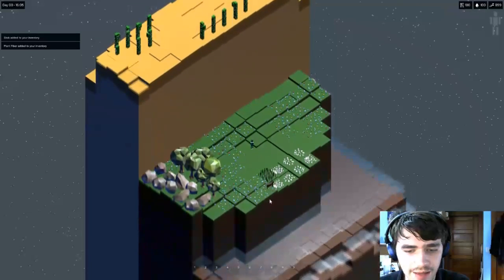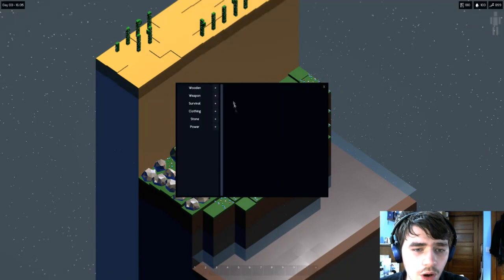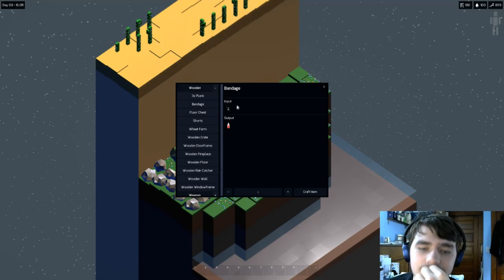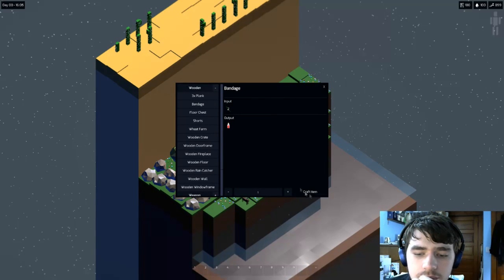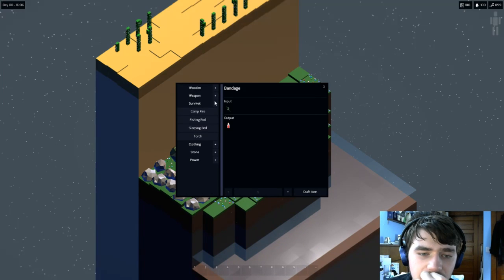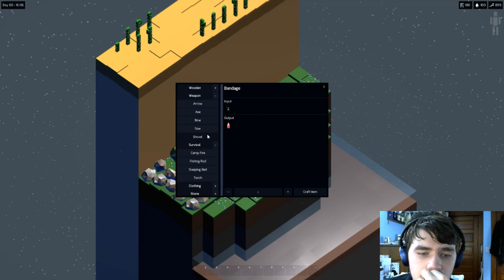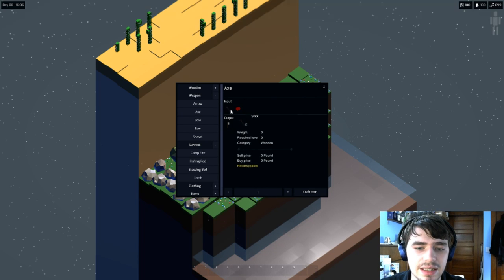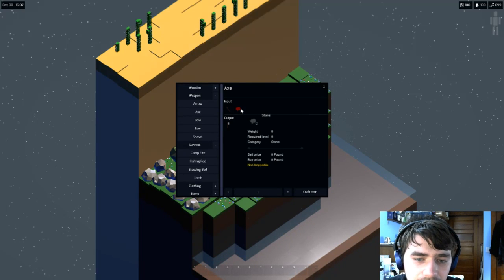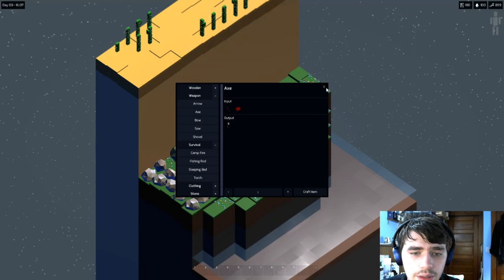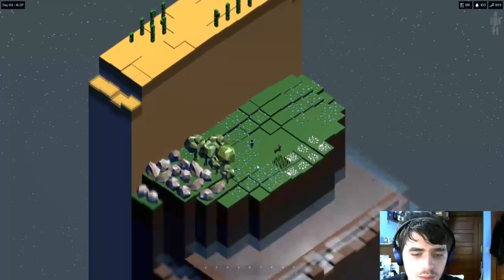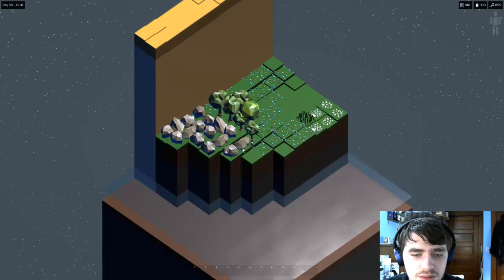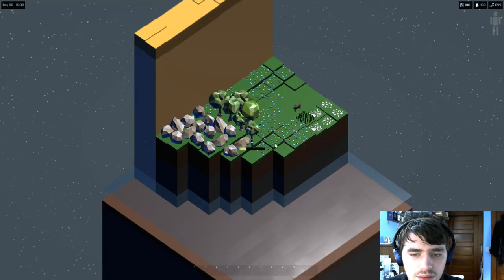That elk just teleported. Okay so if we bring up R, okay. Why is bandage in wooden? Oh I see, because it's plant fibers. Survival, weapon. So can we do a stone axe? Okay, so I need a stick and a stone to make a stone axe. Stick and stones will break my bones, but words will hurt me because people are mean. Okay so that's why. Can't I jump there? Oh okay I see, nevermind.